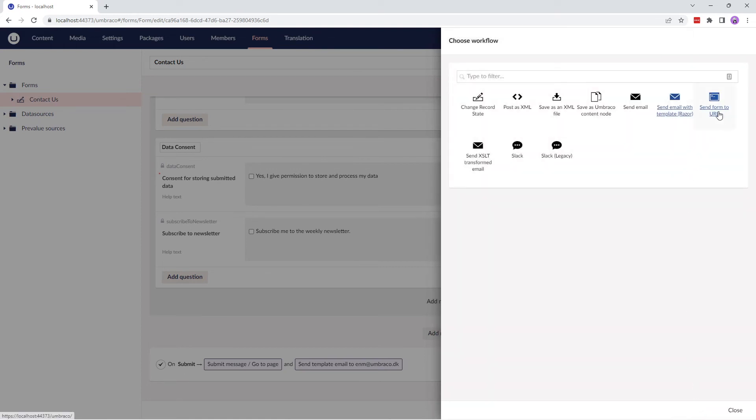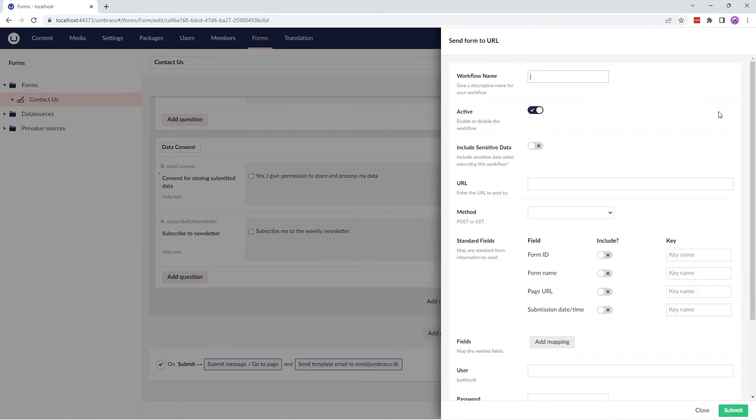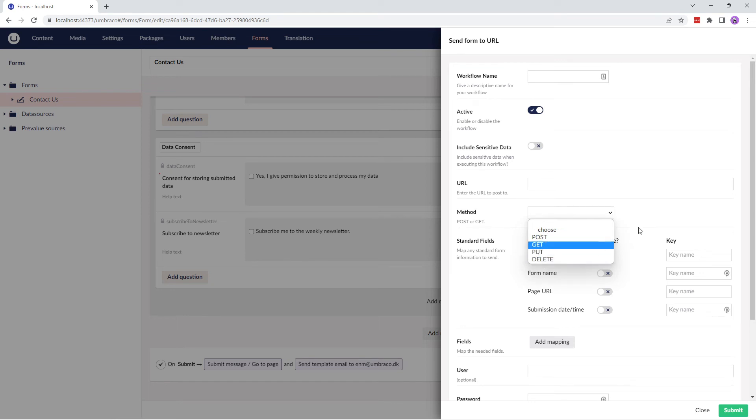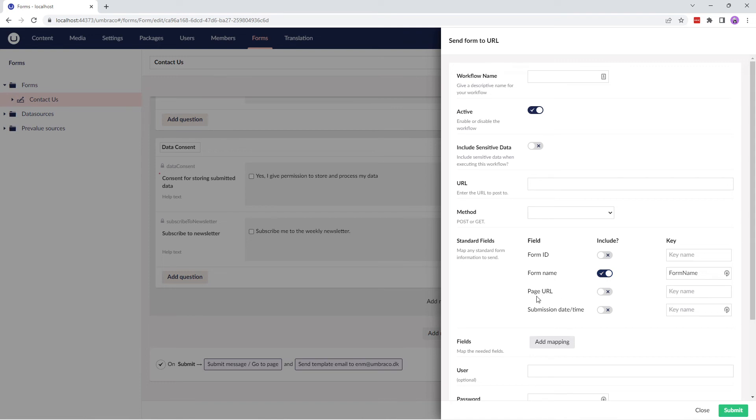The next workflow type is Send Form to URL, which sends the form to a URL, either as an HTTP post, get, put, or delete. You can optionally include and map standard form information, such as form name, page URL, and so on.